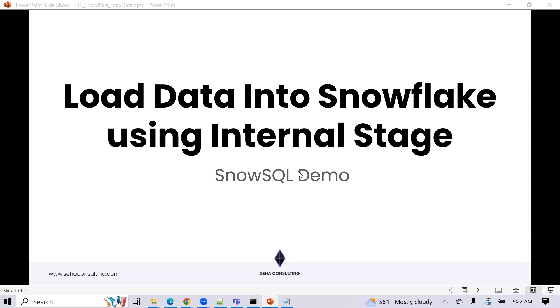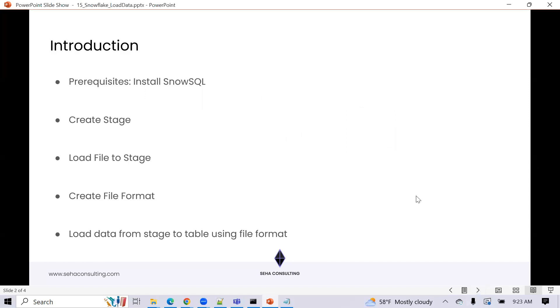So basically what we'll cover today is going to be some of the prerequisites that we need. We need to install SnowSQL. We'll walk through that. How to go about creating a stage. How to load a file into that stage from your local drive. Something about a file format. We'll talk about what a file format is and why you need it and how to go about creating it. Something you need to map your data into a Snowflake table. Then we'll load data from basically stage to a table inside Snowflake using that file.